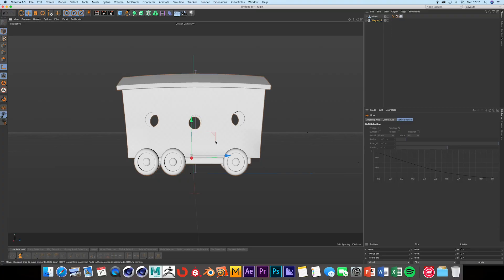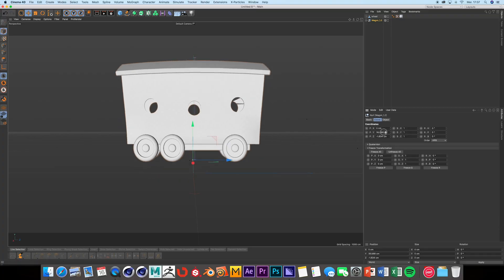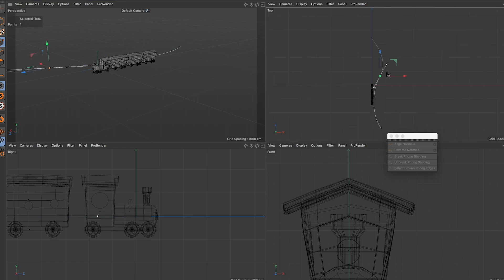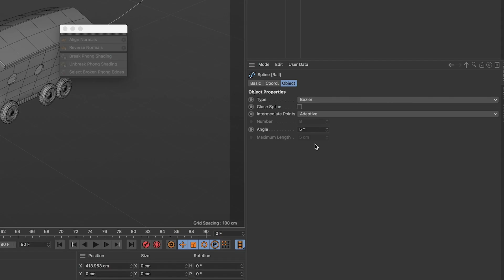Make your wagons the same way. Put their anchor points centered and on the ground. Create a spline flat on the ground. Name it rail.